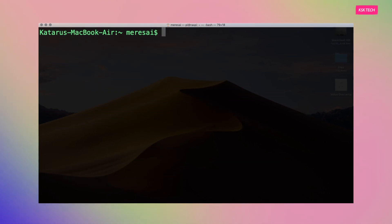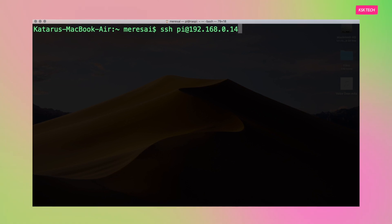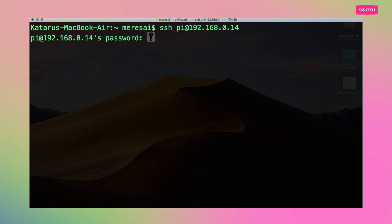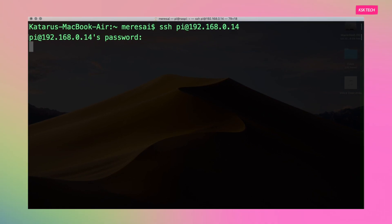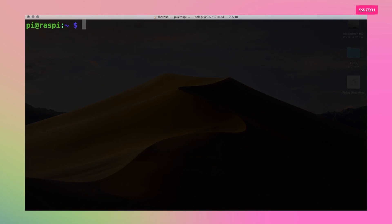Before moving on to the main part, I assume that you are familiar with Raspberry Pi and you know how to login through SSH and what a static IP address is. So let's get started.